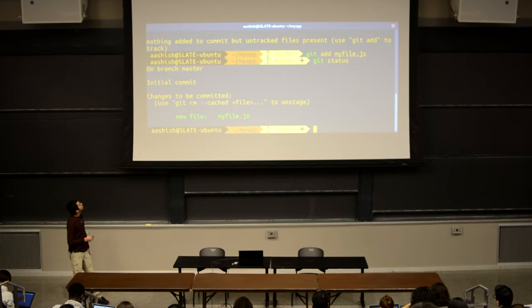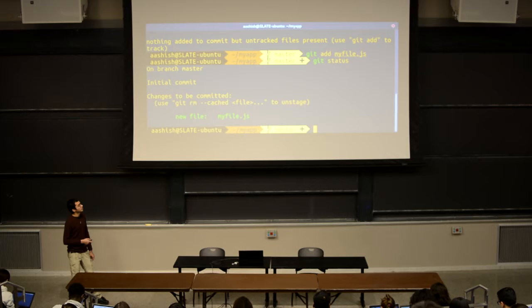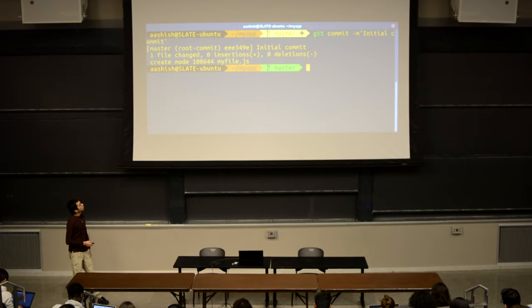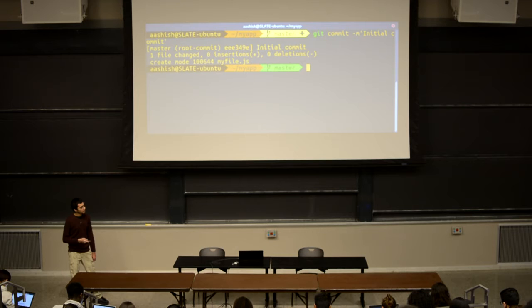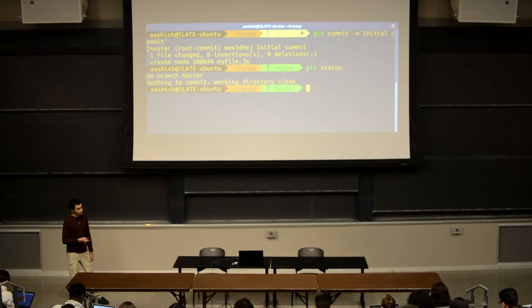After we're done staging all our files, we can commit these staged files. We run this with the git commit command. Basically, after we've finished adding all of the files we want to submit for our current change, we run git commit to say we're done with all these files and ready them to be submitted to GitHub, or any Git remote. We've now successfully committed this file — it says one file has been changed and created myfile.js. If we run git status again, we see we're on branch master, nothing to commit, and our working directory is clean, meaning everything has been committed.